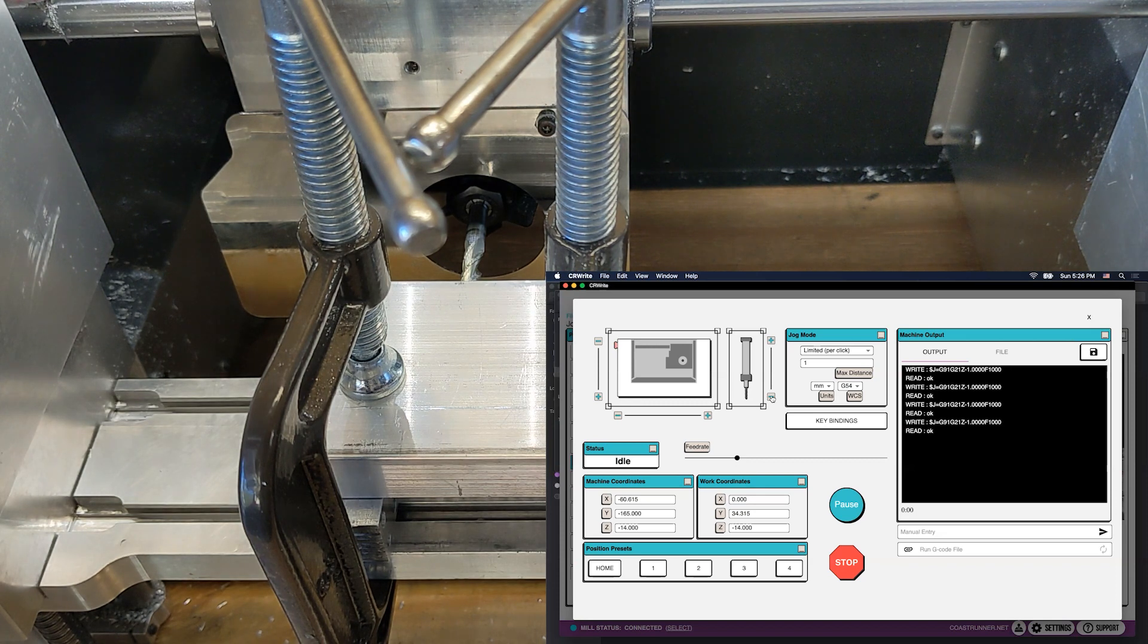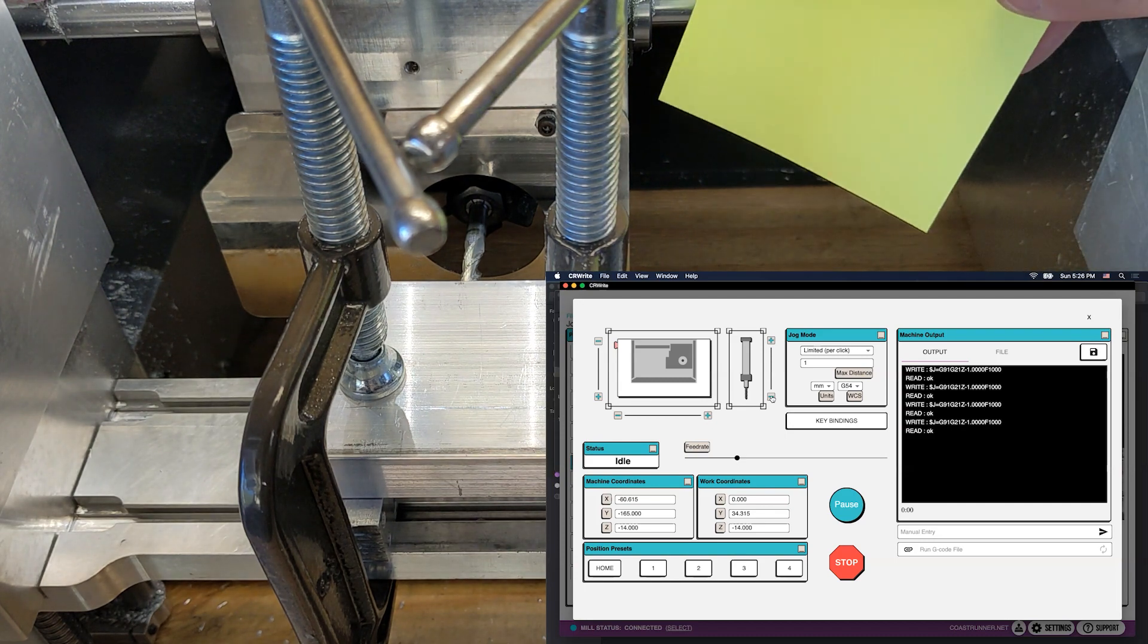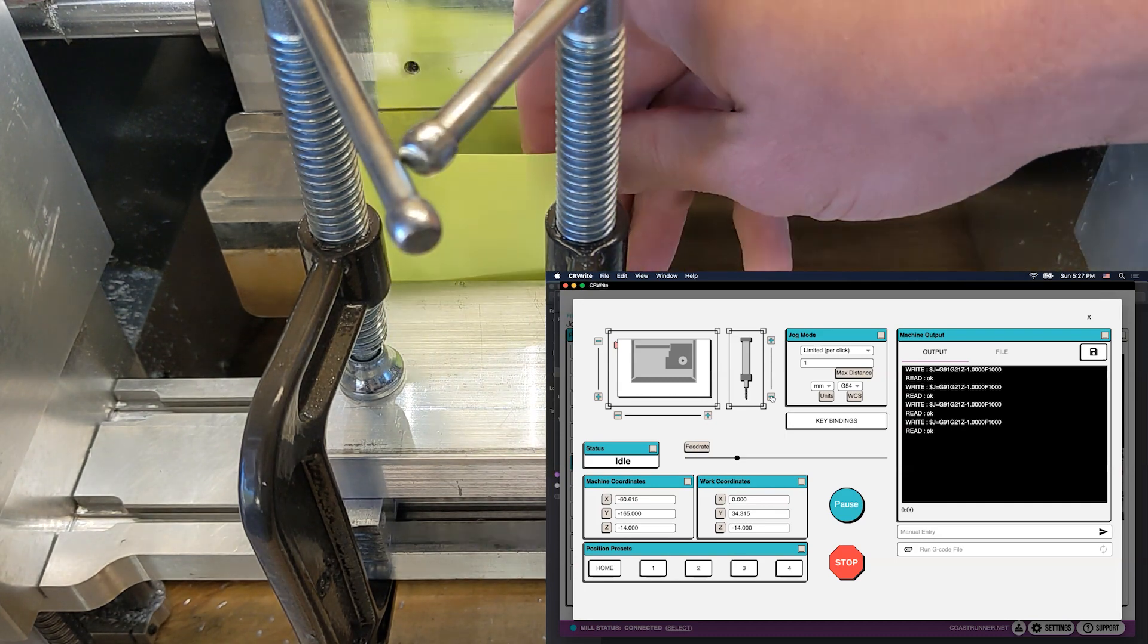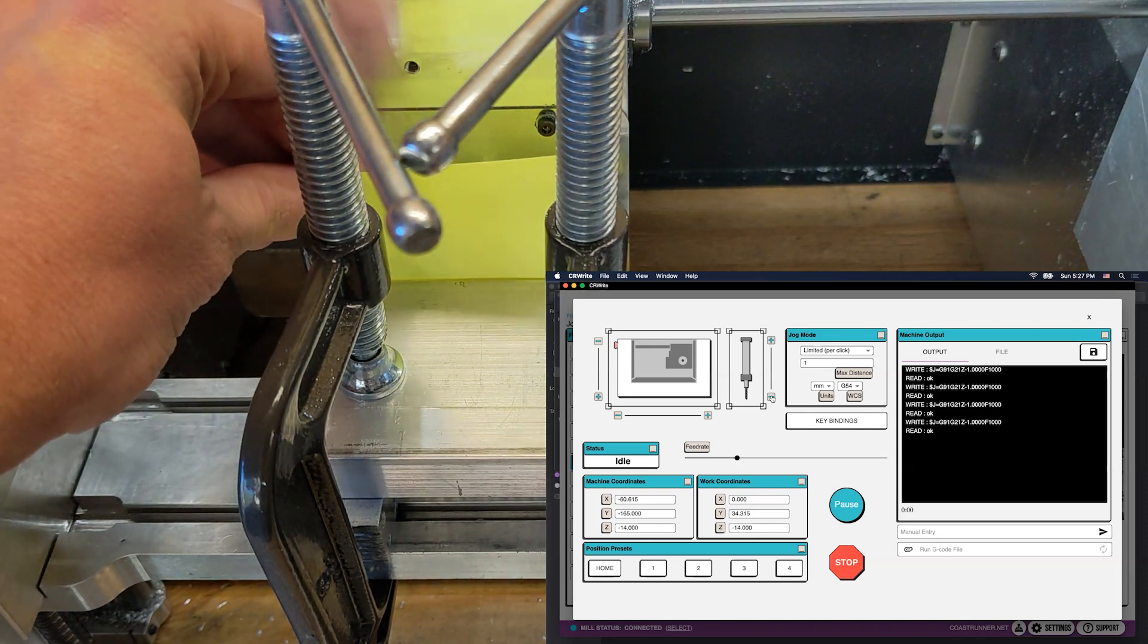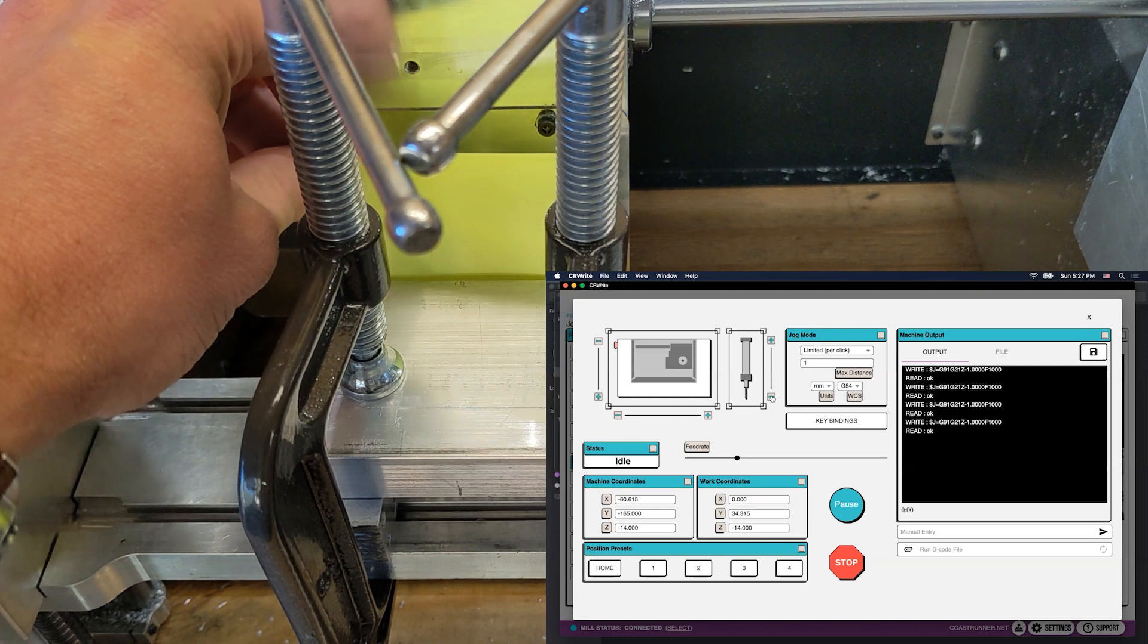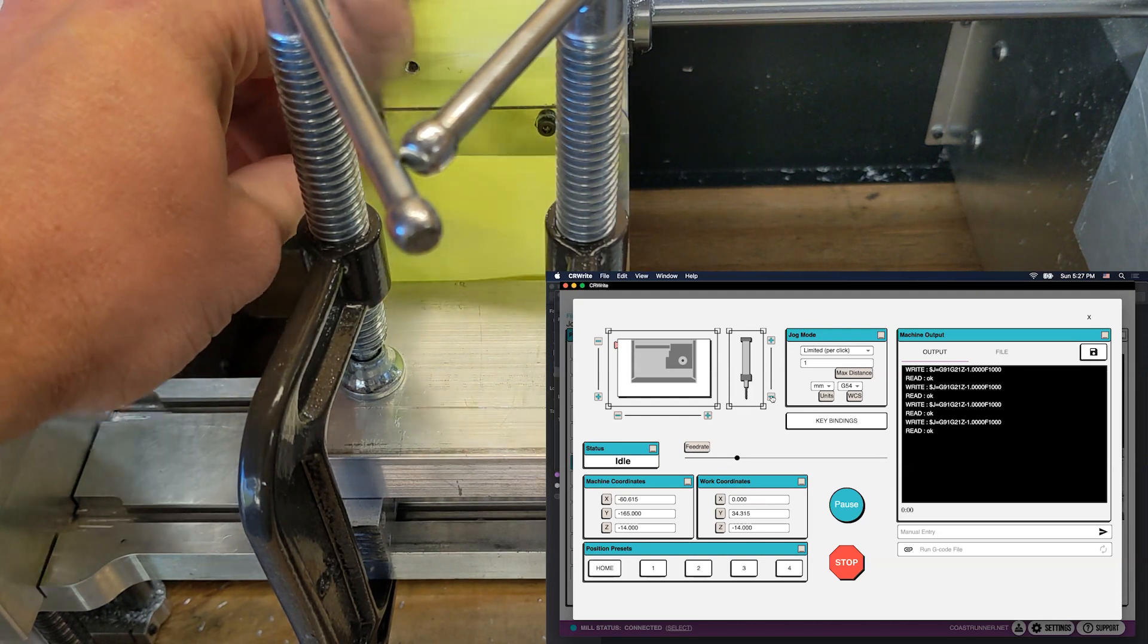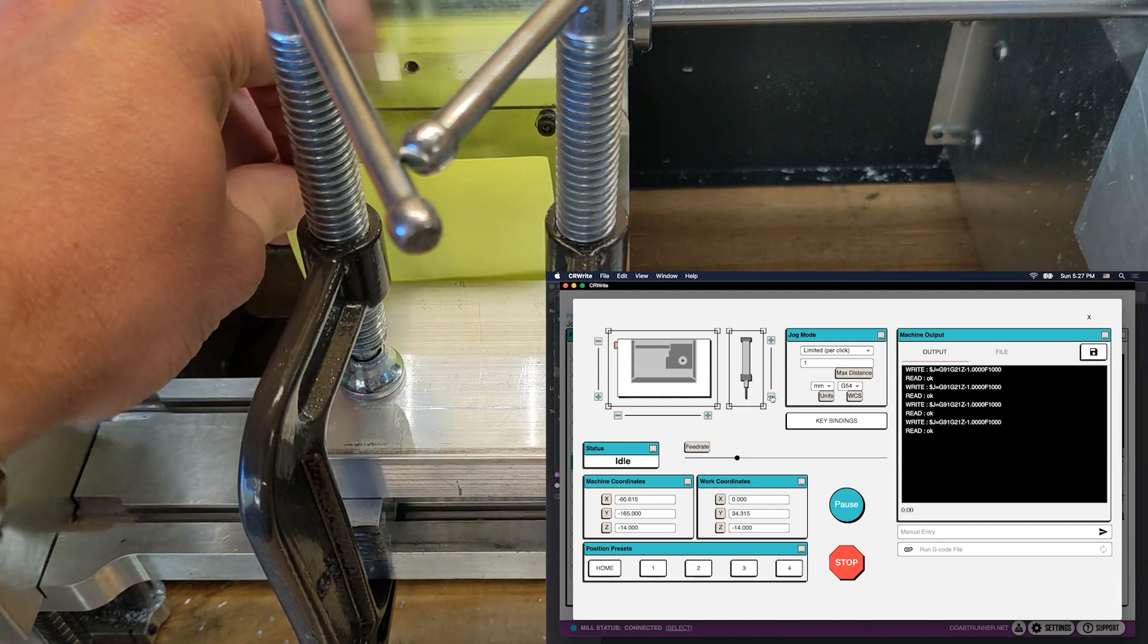Once I've gotten there relatively close, I'm going to take a piece of paper. I like to use sticky notes. You can use whatever piece of paper you want. And I'm going to take it here. I'm going to hold on to it. And the idea is that as I continue to jog, I'm going to be moving my piece of paper back and forth to see when it starts to get pinched and when I can't move it back and forth anymore.